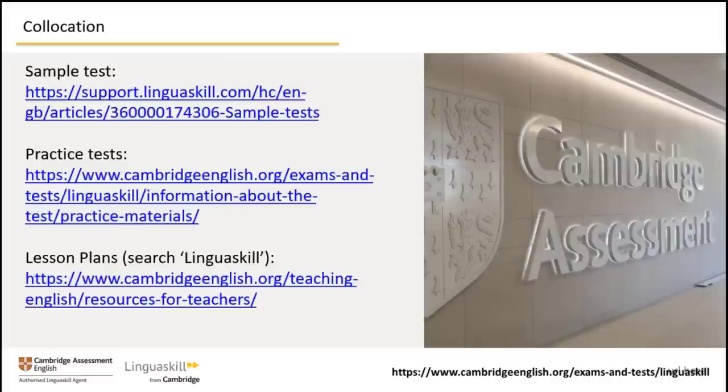I hope you found this presentation useful. You can find extra study materials online at the link shown here, and there are other webinars like this in our series that you can enjoy. The best thing is that all these resources are free. Good luck with your studies and good luck with your English tests. Goodbye.